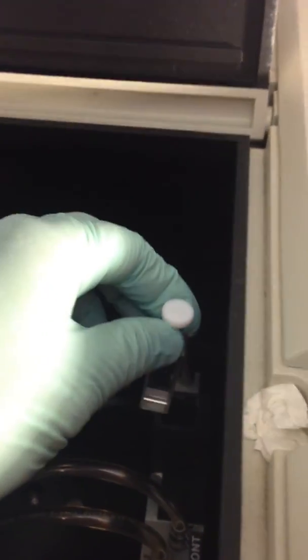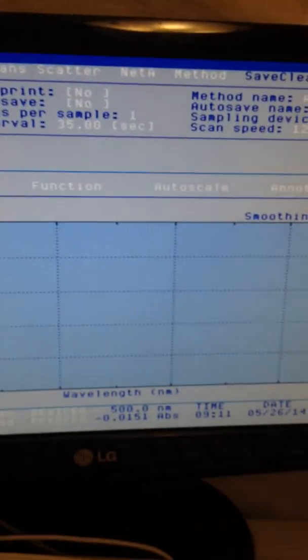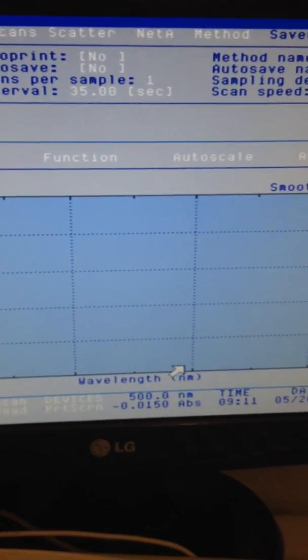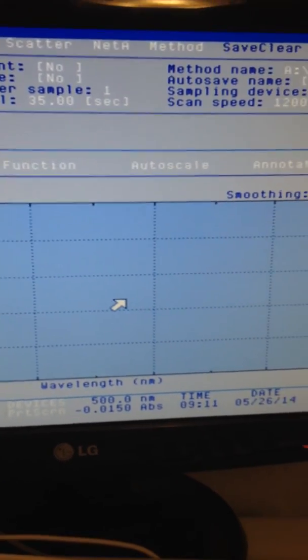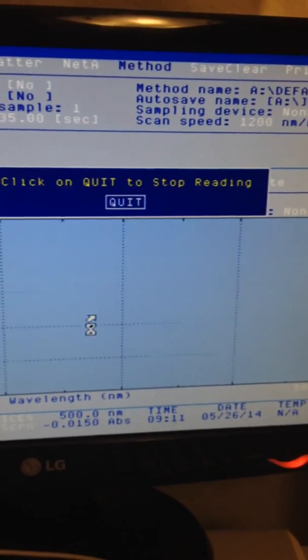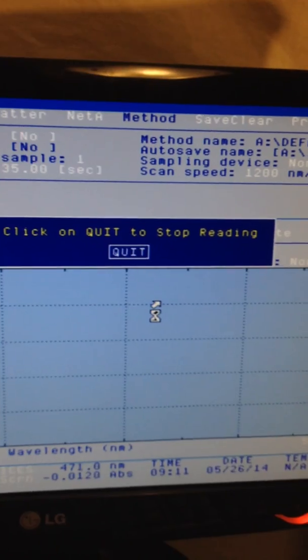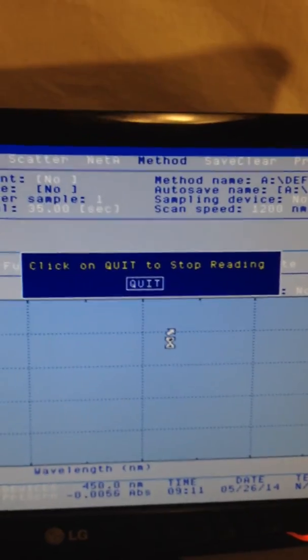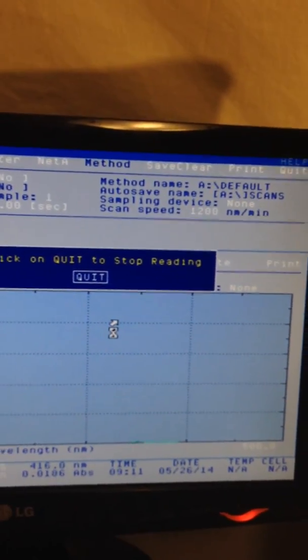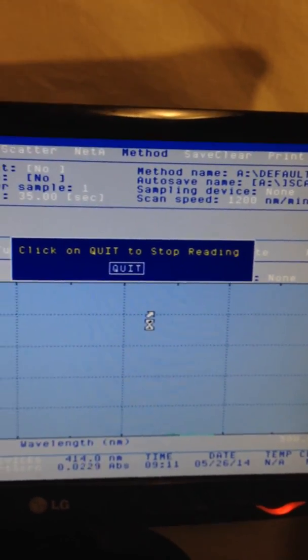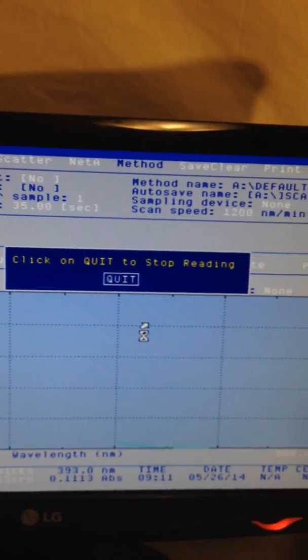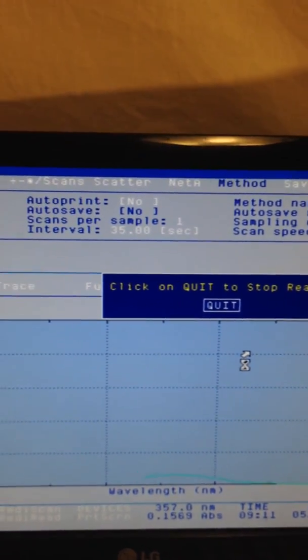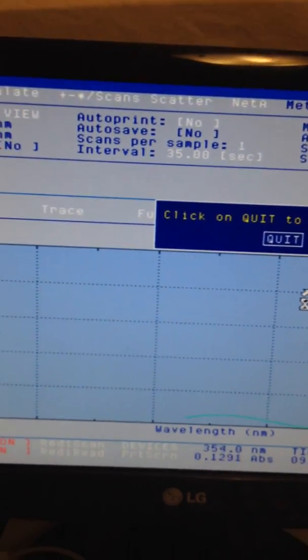Place it in the instrument and close the lid. Right click on the mouse to start measuring the absorbance. You can measure absorbance or transmittance, it's up to you. This is a very dilute solution.